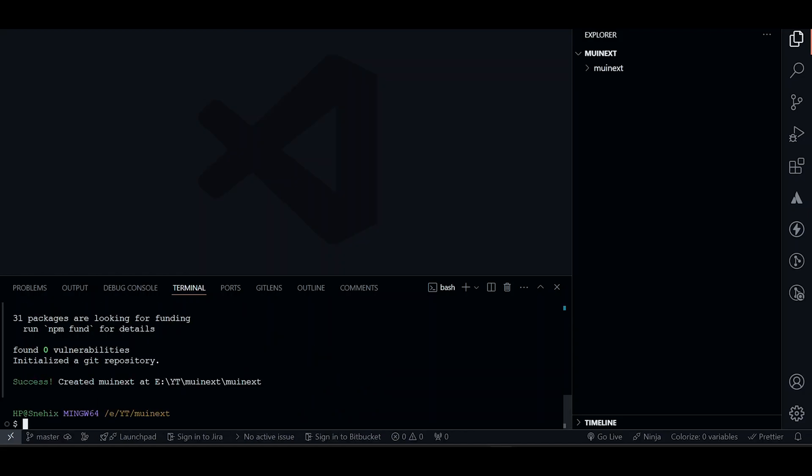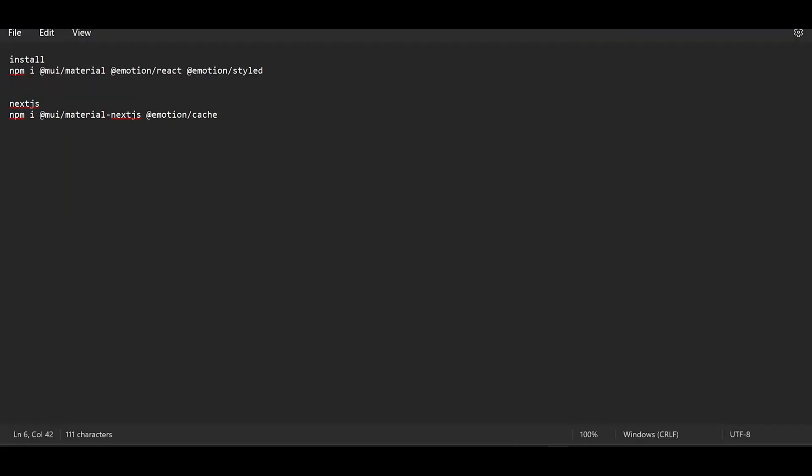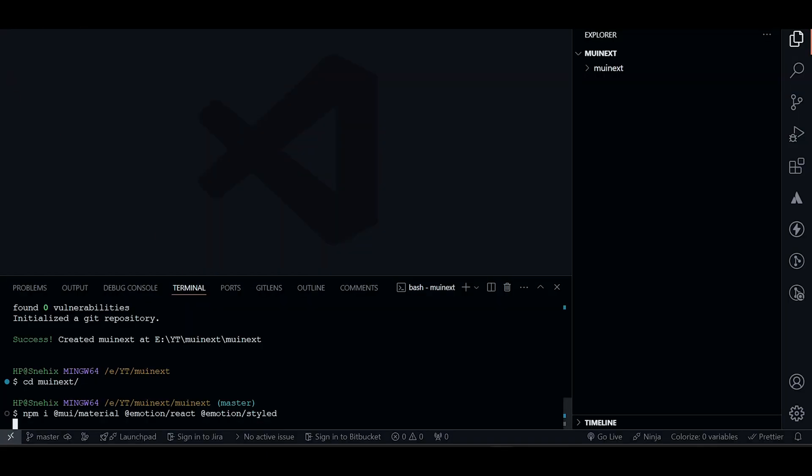Let's navigate to our Next.js project, which is MUI Next. Now let's install MUI. And this will install MUI.